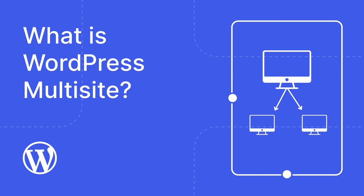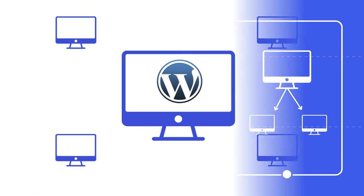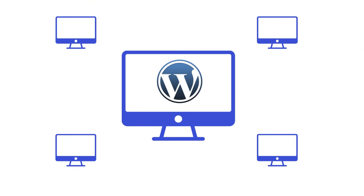In this lesson we will explore the world of WordPress Multisite, a powerful feature that allows you to manage multiple WordPress sites from a single installation. If you've ever wanted to run several sites without juggling multiple logins, this is the solution for you.